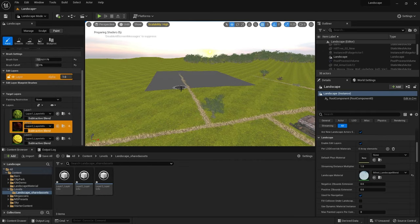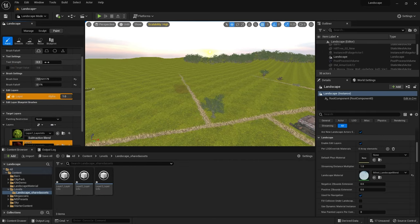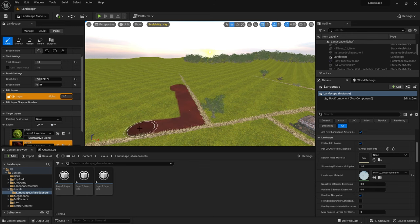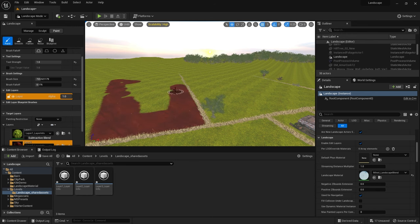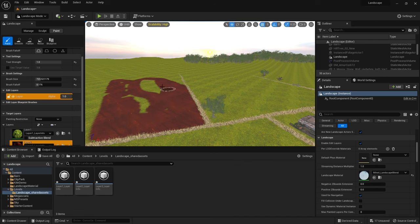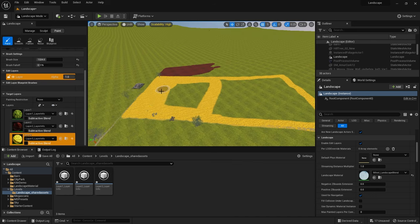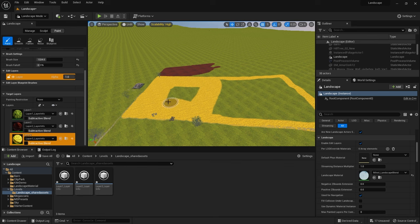Once I was happy with the placement of these trees I wanted to get that patchwork effect of the fields and I did that by creating a landscape layer blend material and using the painting tools to paint in the different parts of the field. If you want to know how I did this I'll put a link on screen and in the description for a tutorial on how I put this material together.